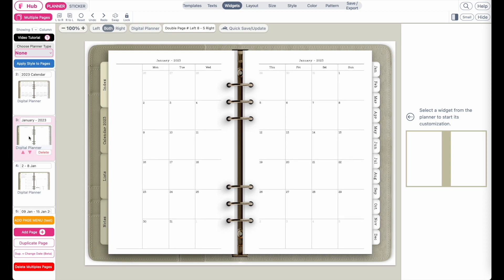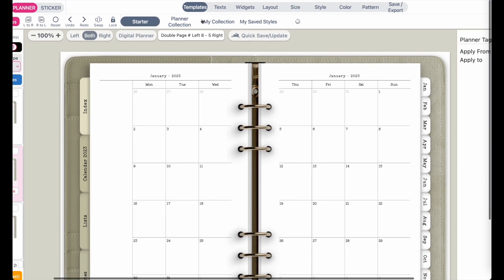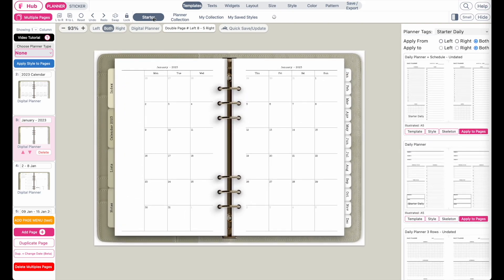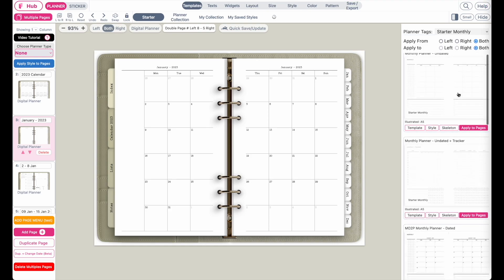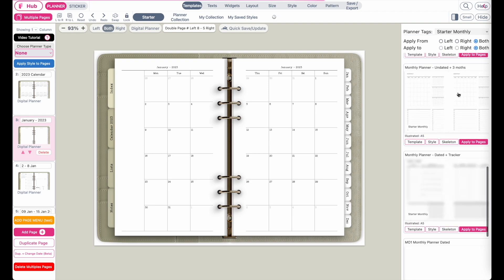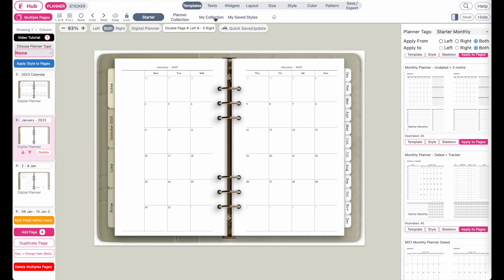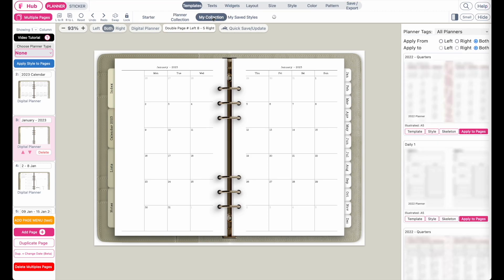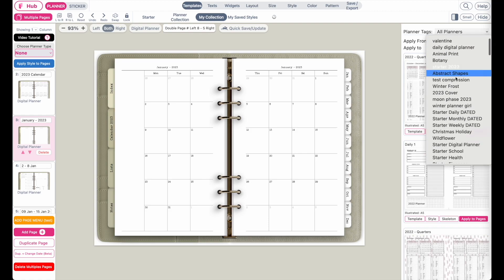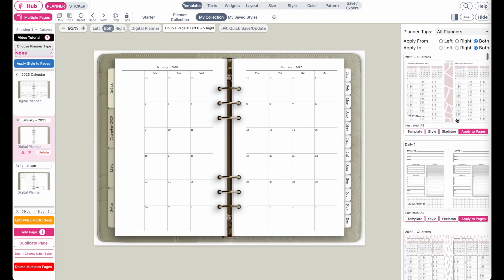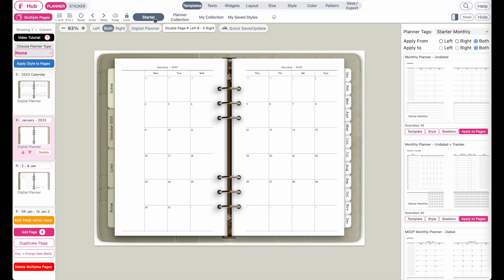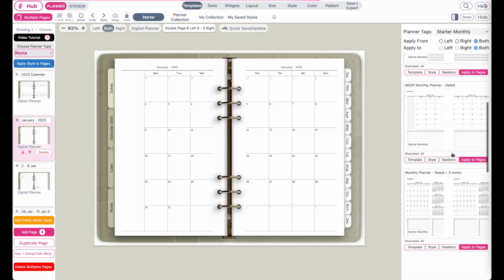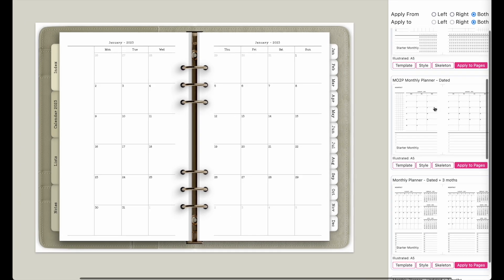Now let's say you want to replace the monthly page with a different template. What you can do from here is go to template up here and then you have access to the starter templates on Planify Pro. Here we have a starter monthly collection with a bunch of different kinds of monthly templates you can use, or if you have your own monthly calendars you can go to my collection and access all your saved tags and saved planners. Let's say you want to insert a template — I'll go back to starter templates, then monthly, and I think I would like to replace it with this planner right here. You can click on skeleton.